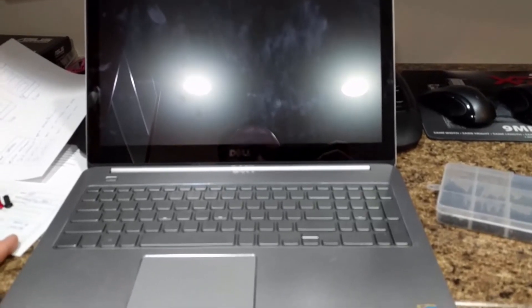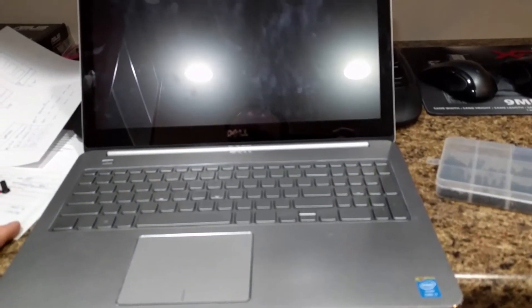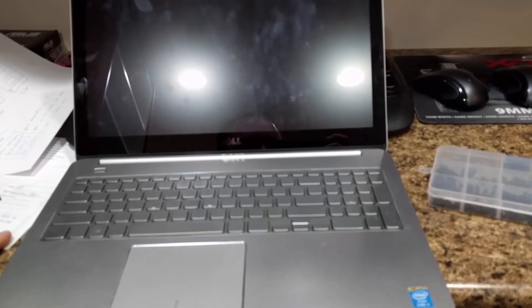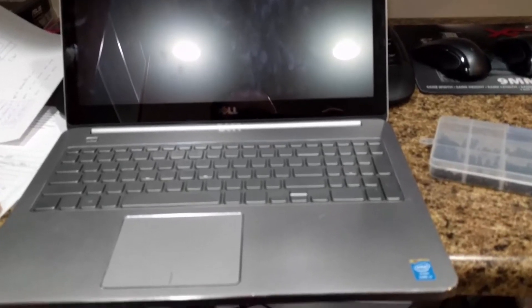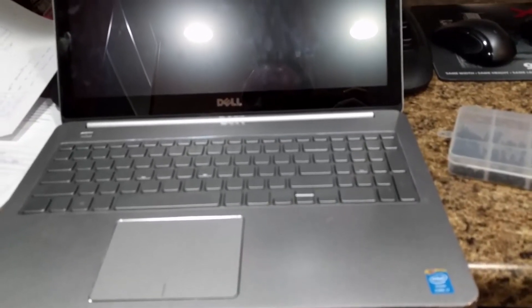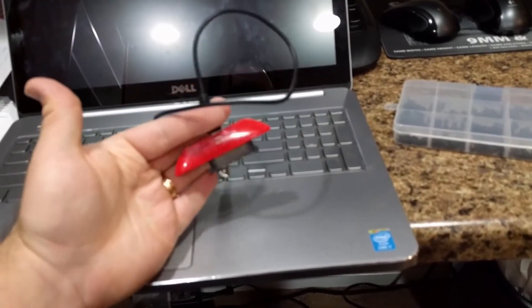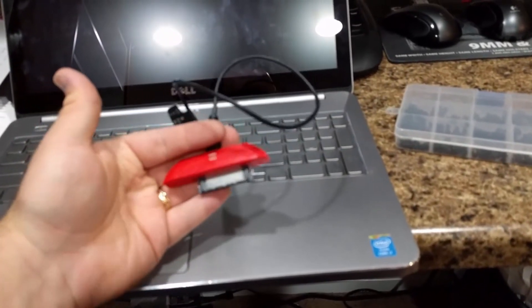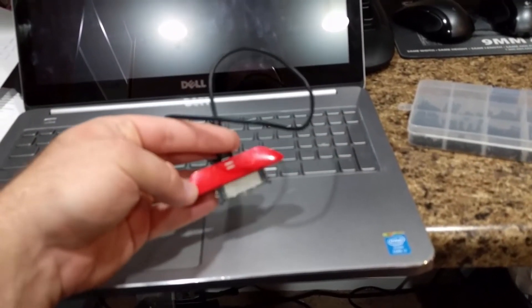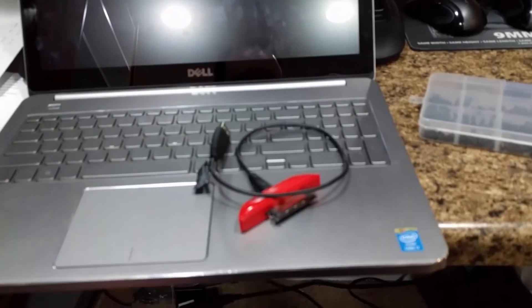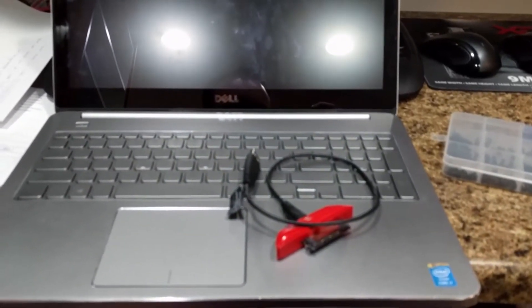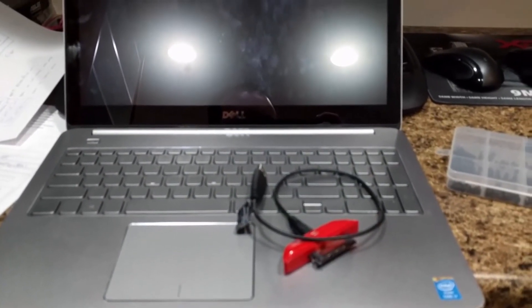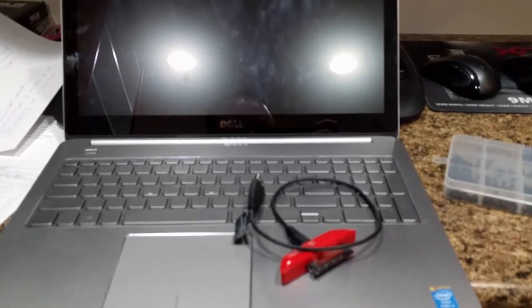This particular customer did decide to go to an SSD at the same time, so we have already swapped that out just using a USB to SATA attachment. I'll leave links to all the tools and stuff that I used down in the description, but it makes it really simple to transfer using Acronis and she's up and running. So that's how I was able to fix this Dell Inspiron.